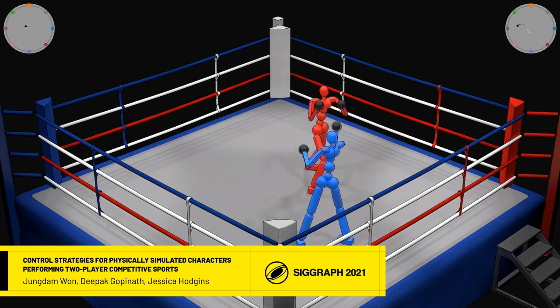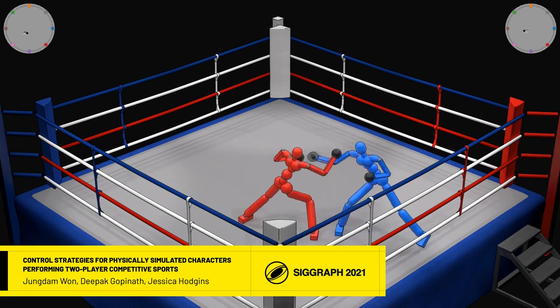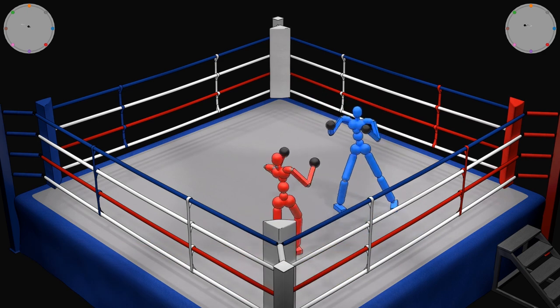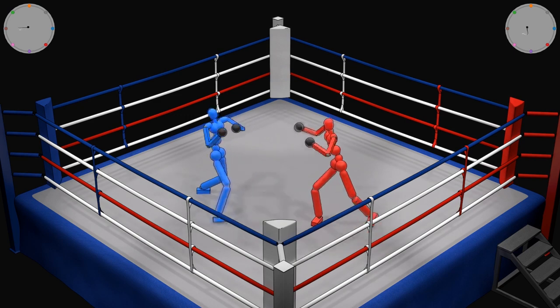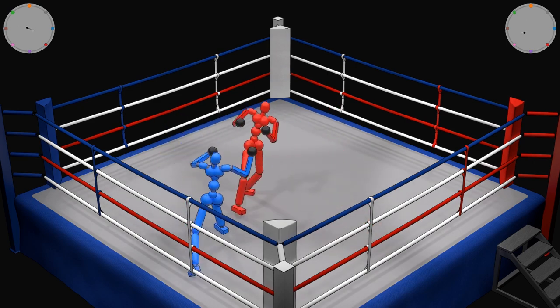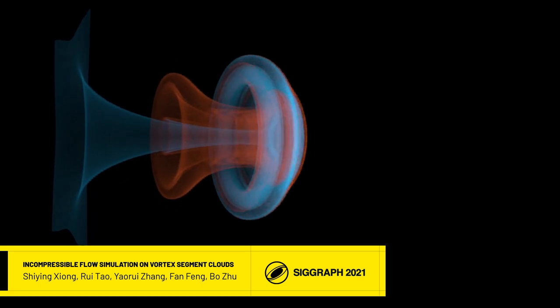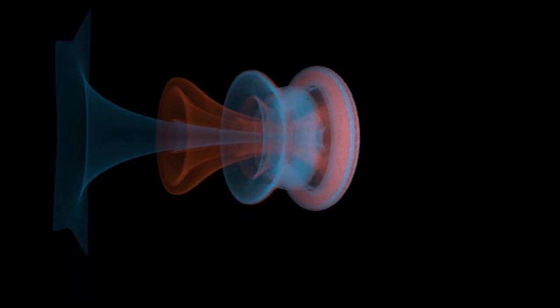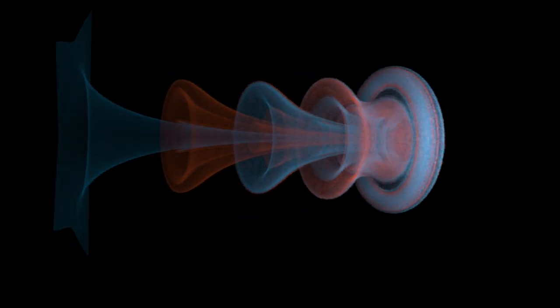New control policies for simulated athletes make for more interesting fights. A new representation for incompressible fluids can create the world's most amazing smoke rings.